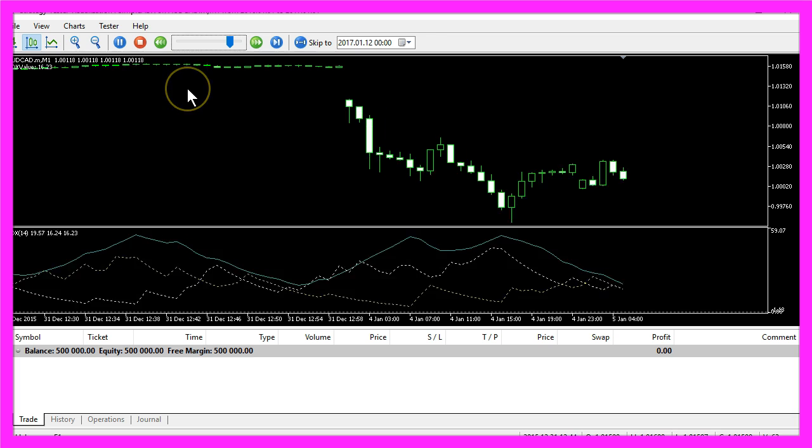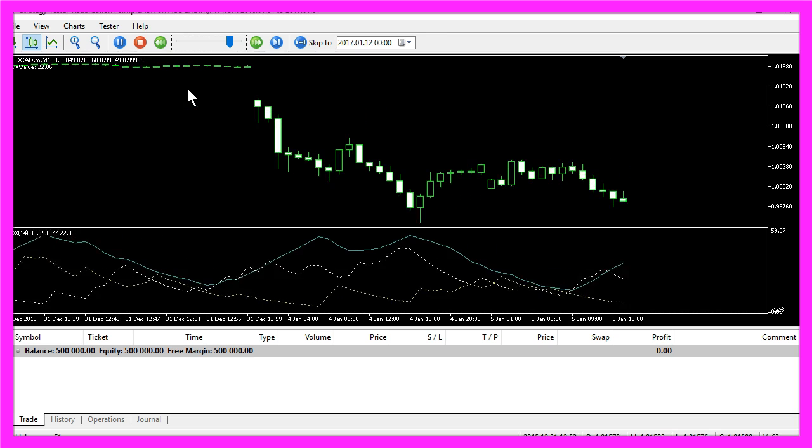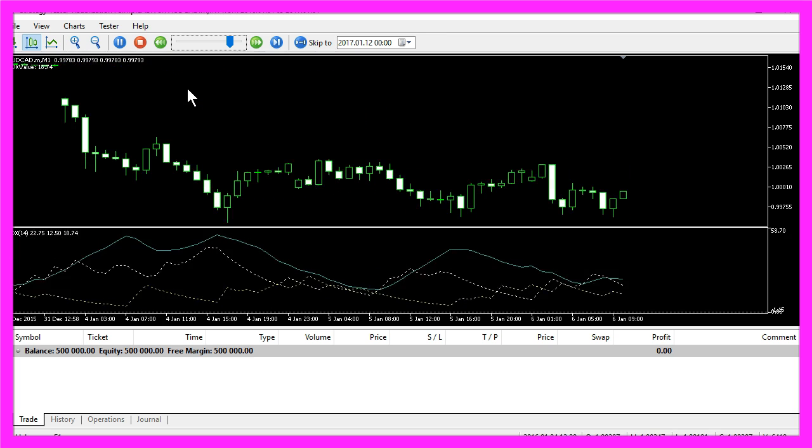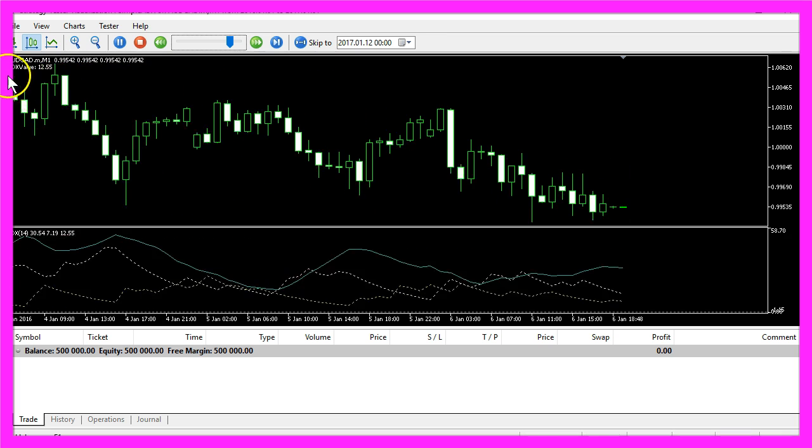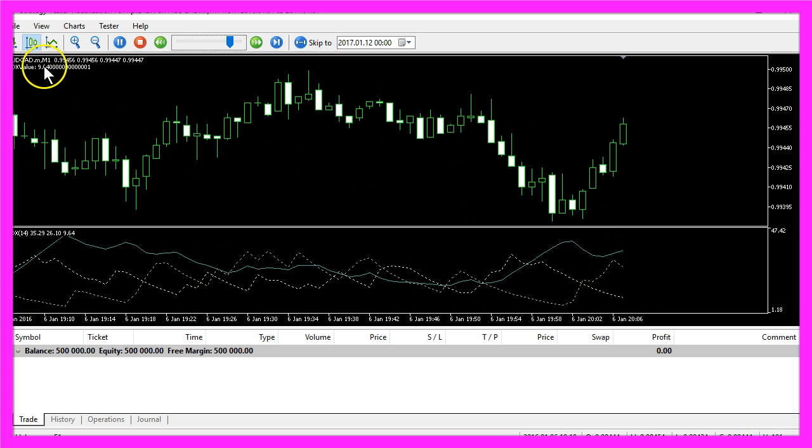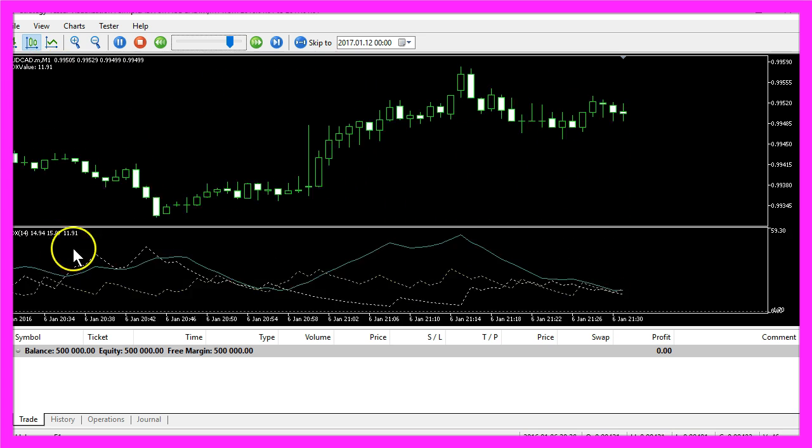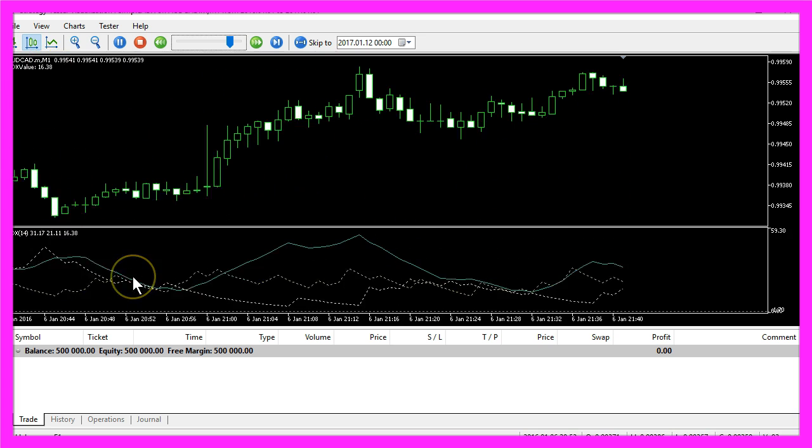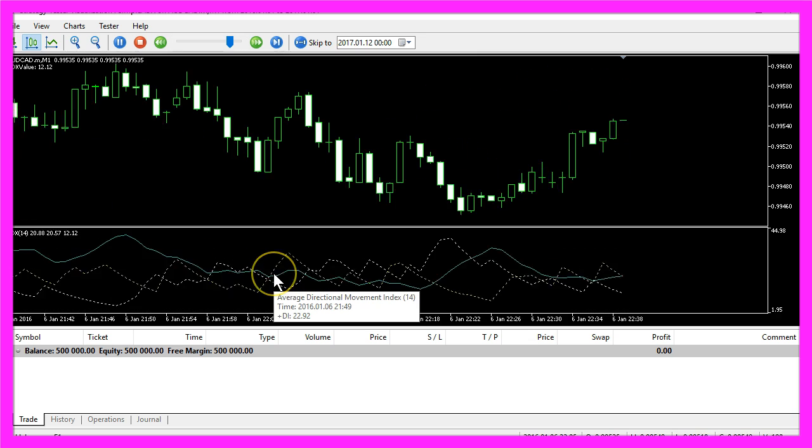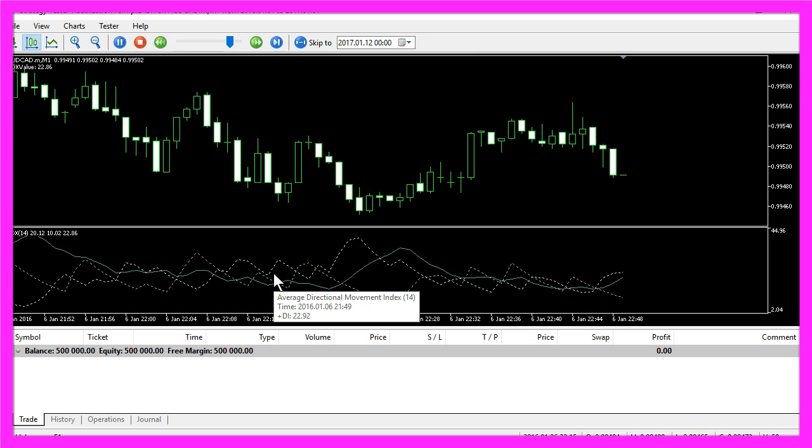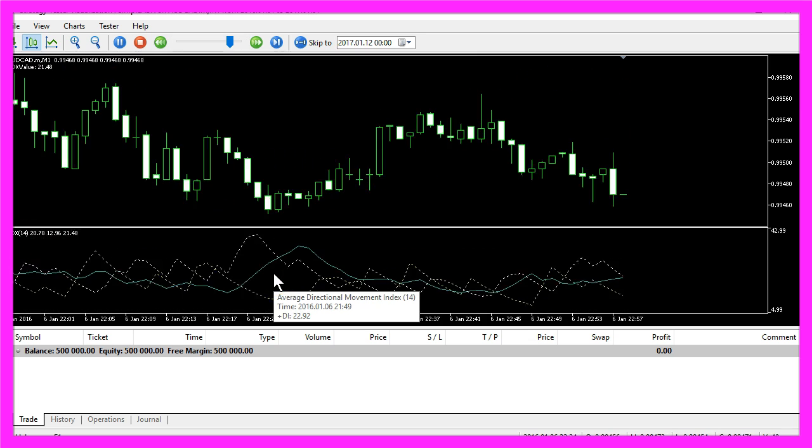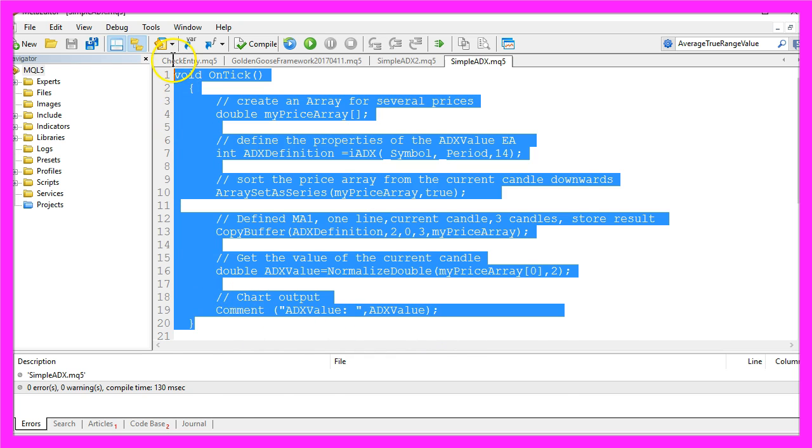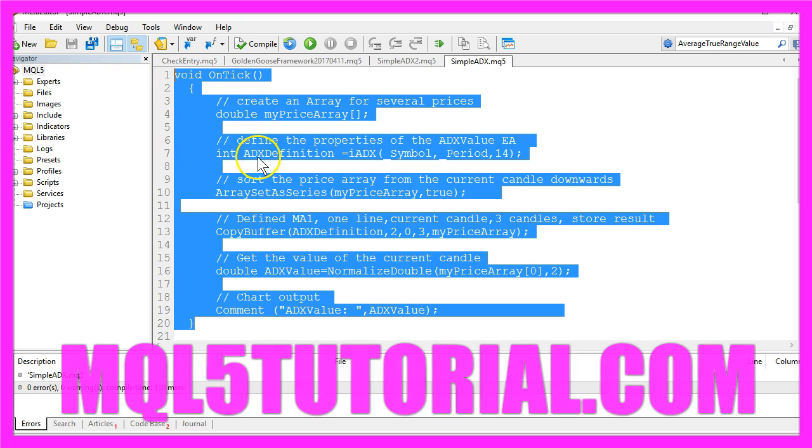Now you know how you can calculate the ADX value for each of the three lines of the Average Directional Movement Index, and you have done it with a few lines of MQL5 code.